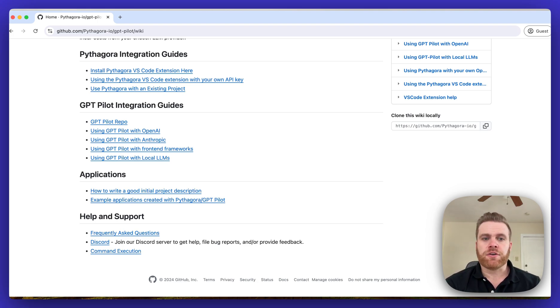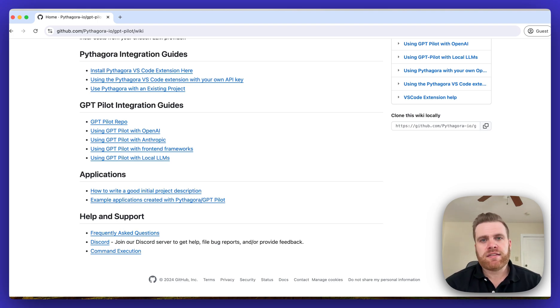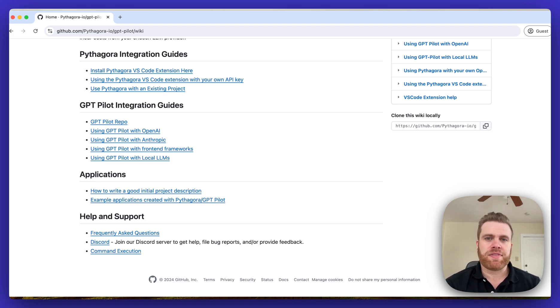This is followed by an article with some example applications to give you inspiration on the type of applications you can build using Pythagora and GPT-PILOT.